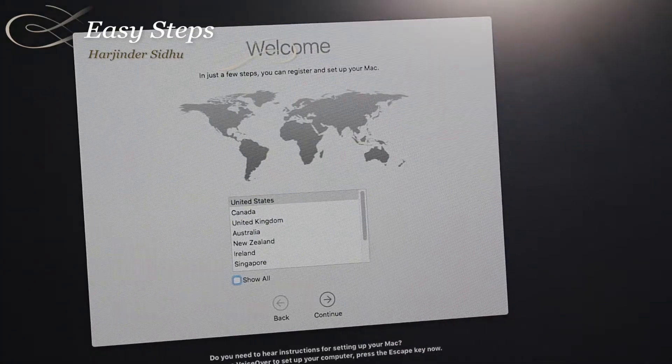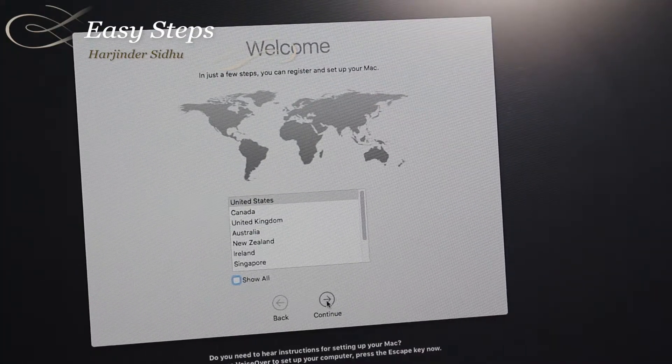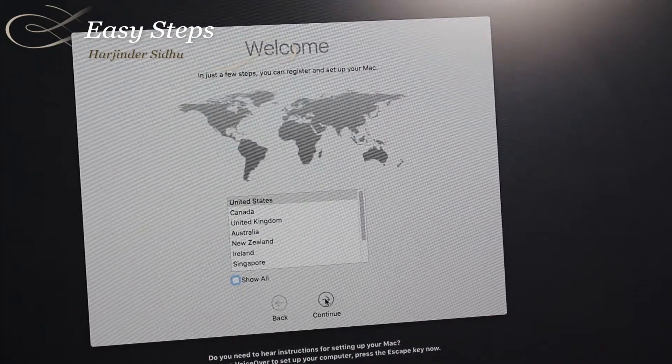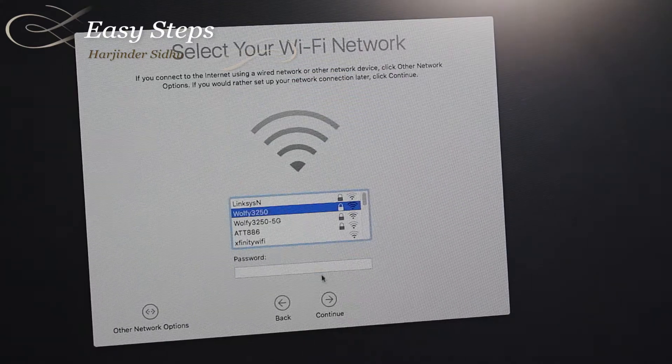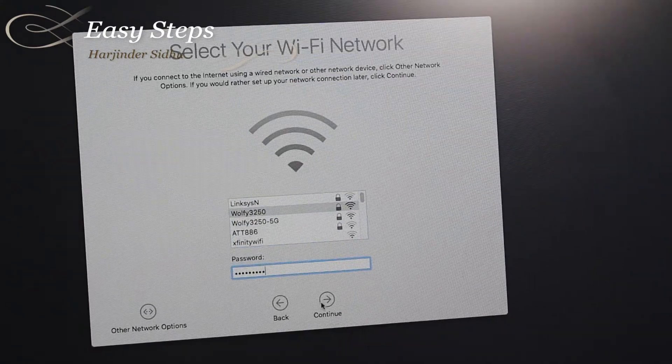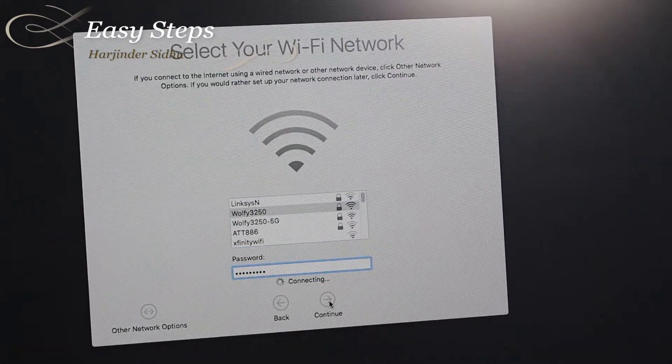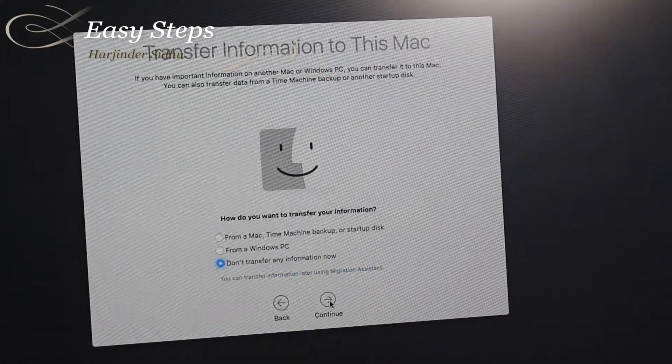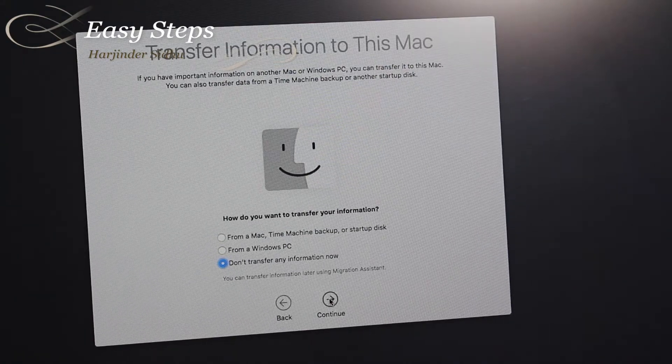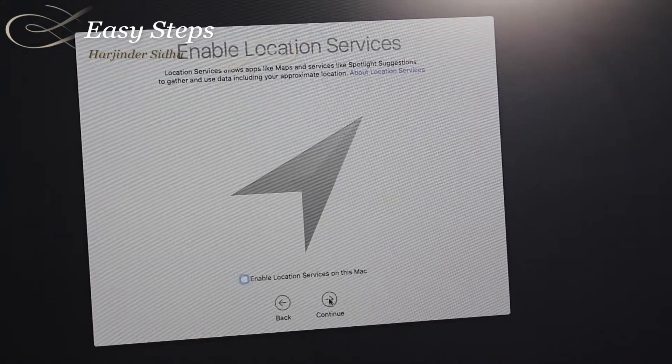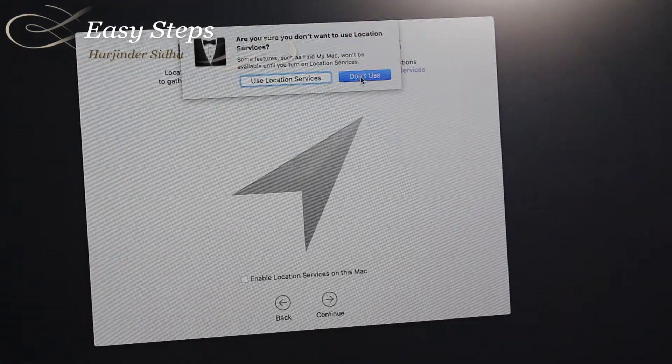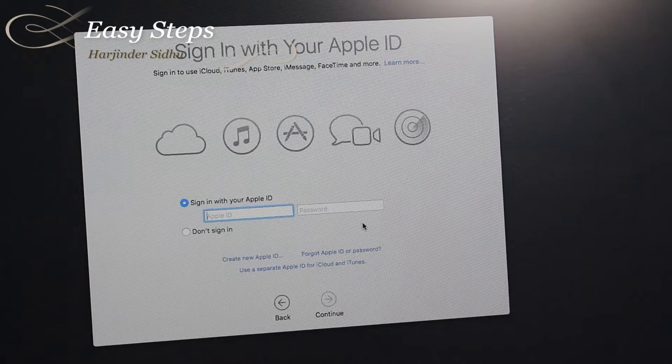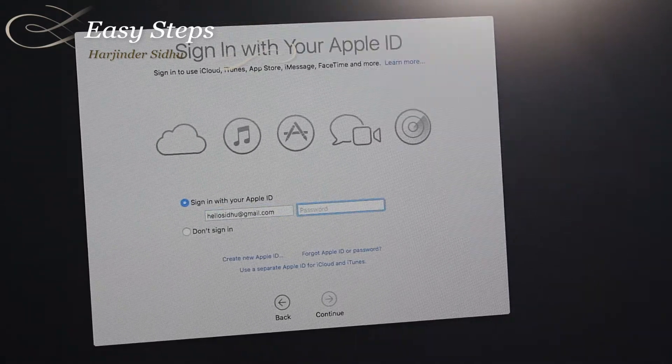Now we are on the welcome screen. I will continue with United States. Once you enter the password, we'll continue. I'm not going to transfer anything now, so we continue. I don't want to use an Apple ID and I'll skip that.